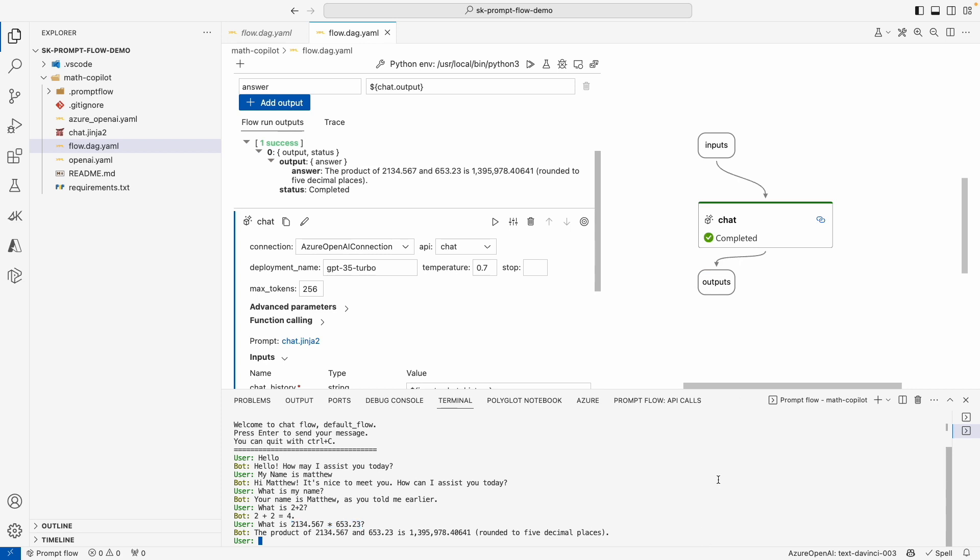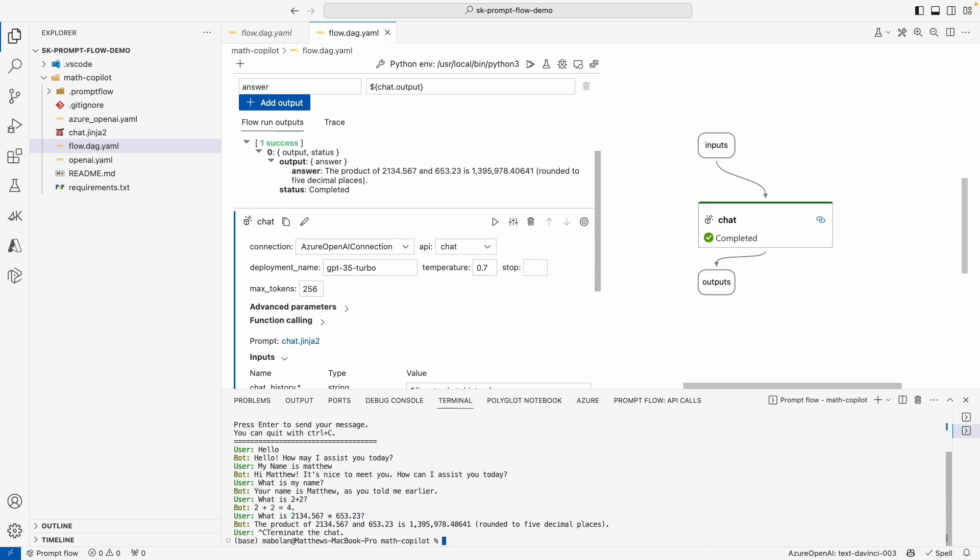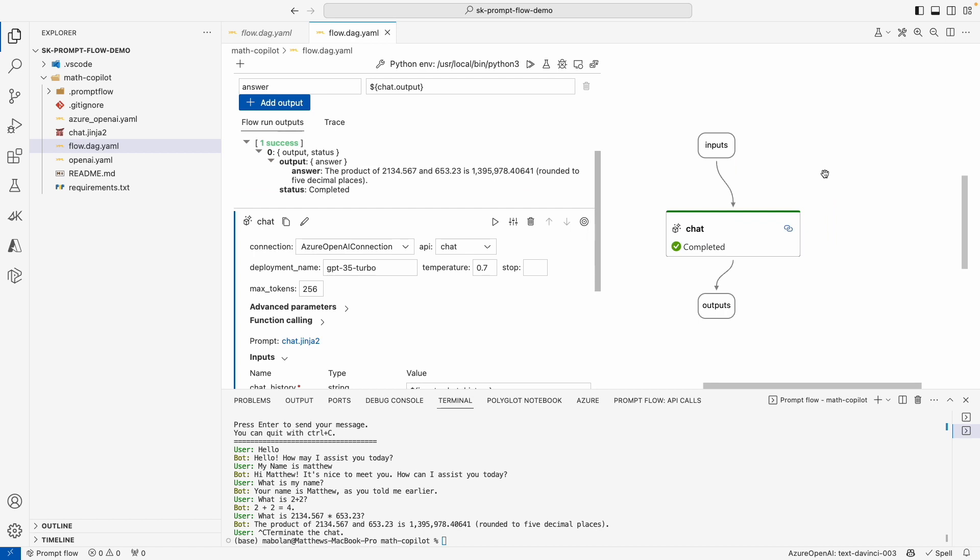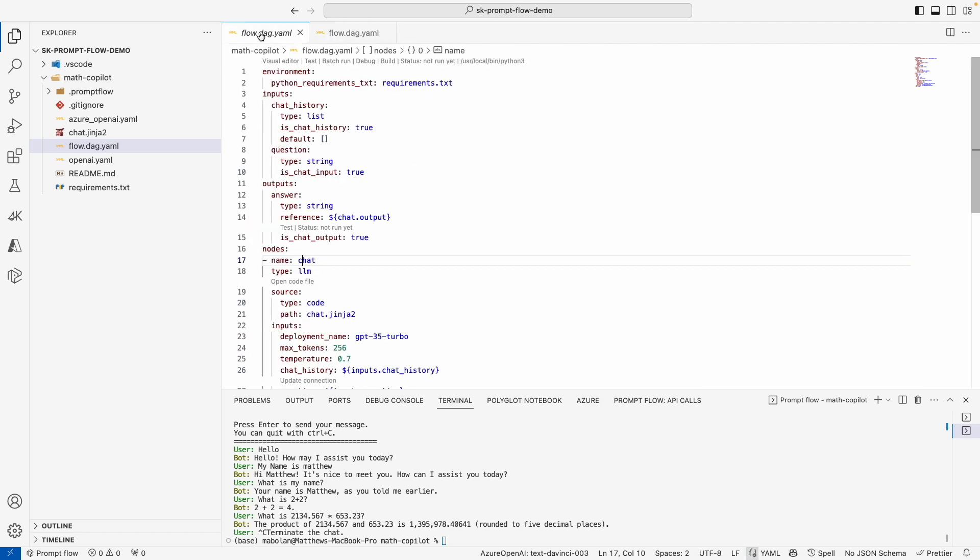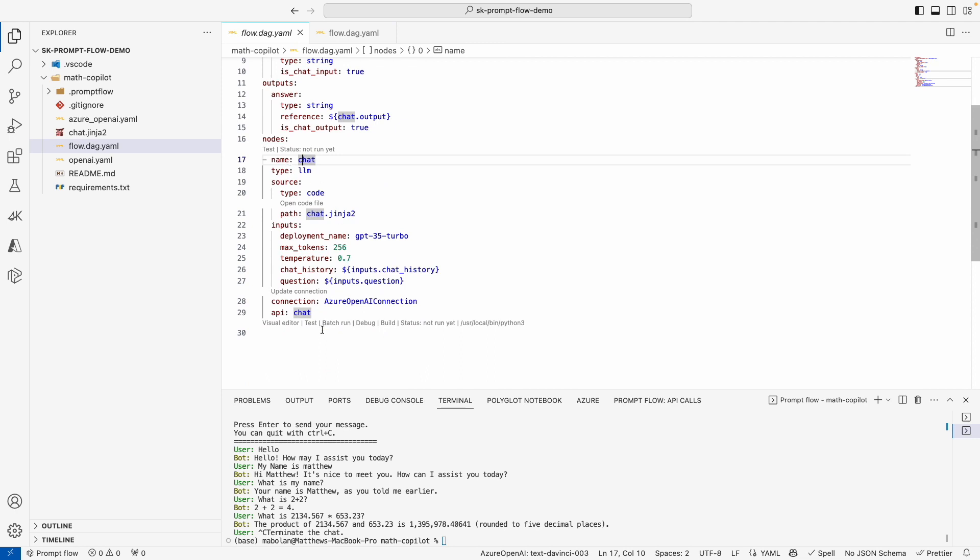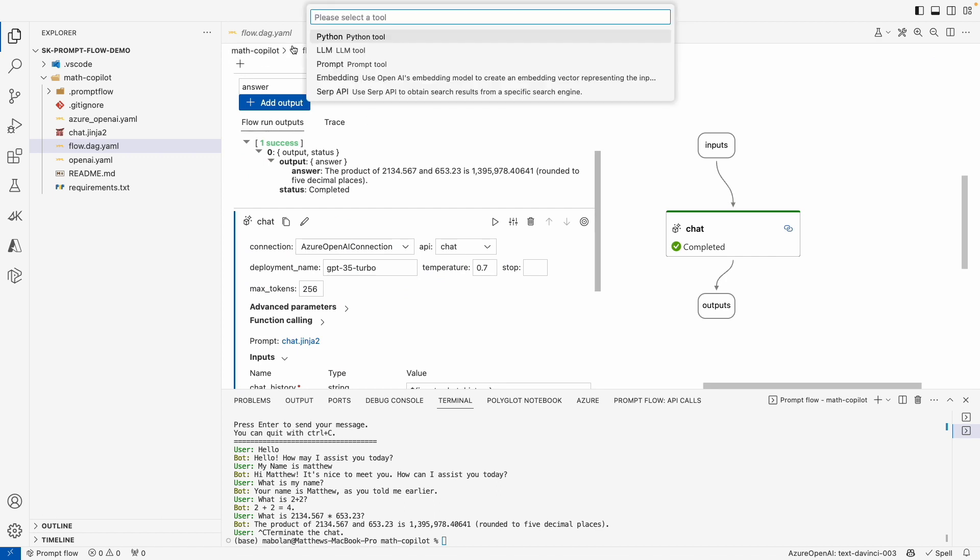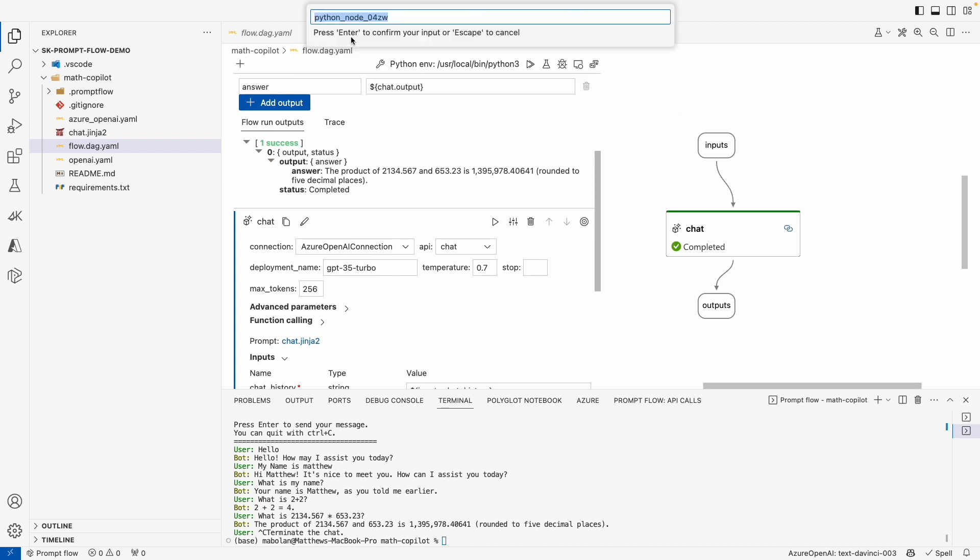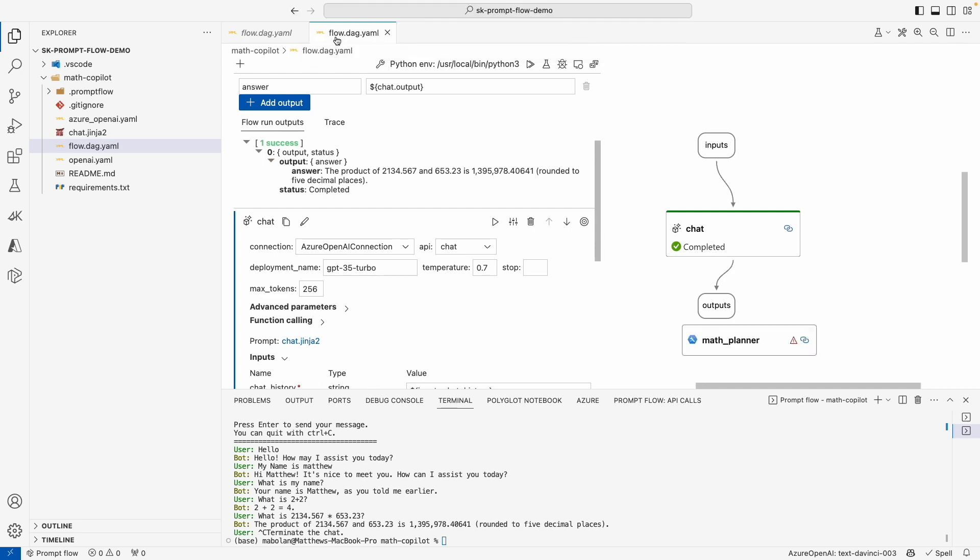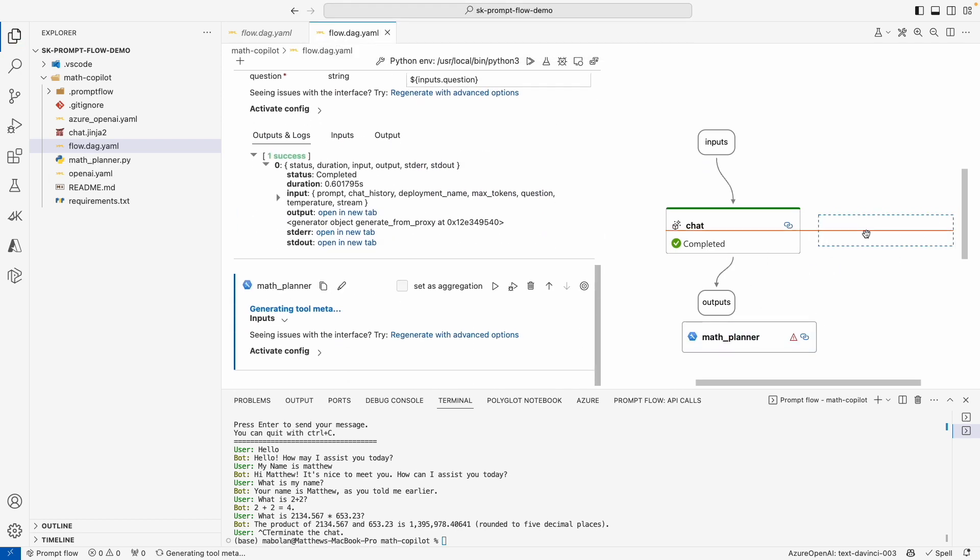So without further ado, let's see how we can bring Semantic Kernel into this existing flow. Now it's pretty simple. What we first need to do is add a new node that can run Python code for us so that we can actually call Semantic Kernel. To do that, either I can go into our YAML file and I can actually add in a new node and create a new file, or I can use the visual editor that comes with PromptFlow that makes it a little bit easier for me. So I've just clicked on this plus button. I want to select Python tool since I want to create a new Python node. And I want to give it the name math planner since this is going to create a plan for us and provide an answer to a math problem.